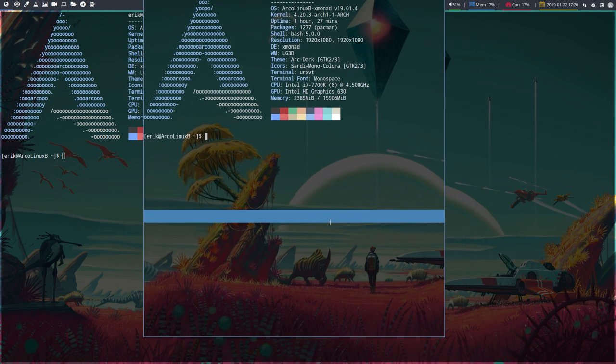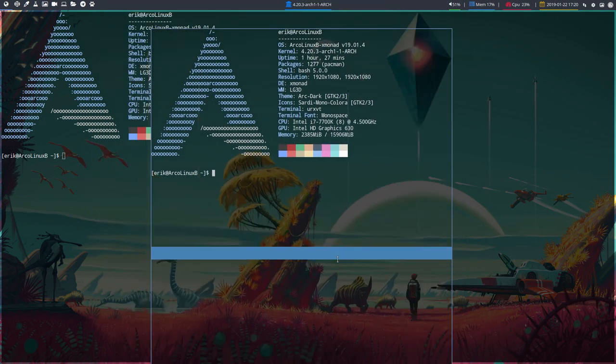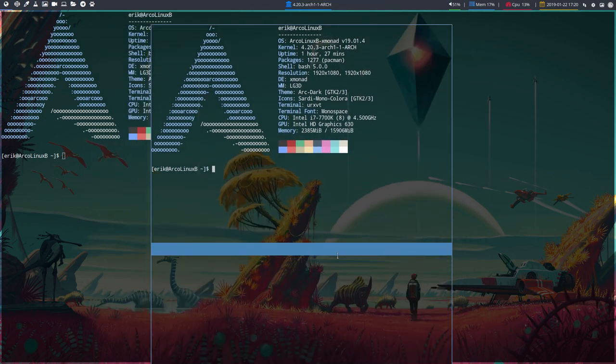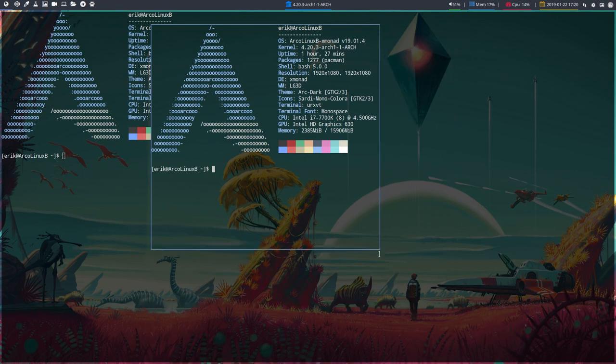No, we need to press super and now you can move it around and resizing is done with super again right mouse click.